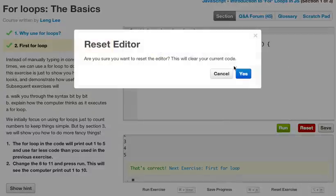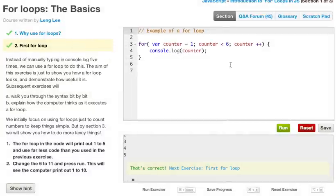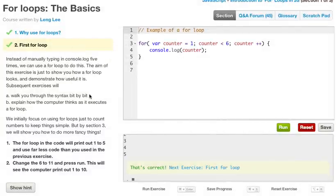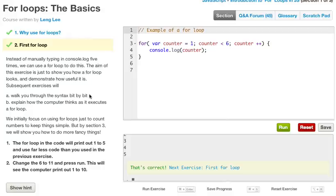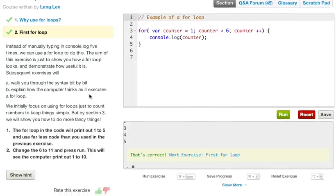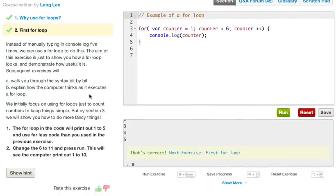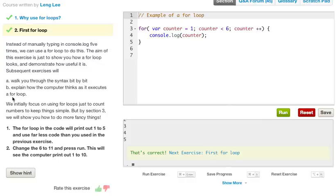Alright, let's go ahead and reset this. Instead of manually typing the console.log five times, we can use a for loop to do this. The aim of this exercise is just to show how a for loop looks and demonstrate how useful it is. Subsequent exercises will walk you through the syntax bit by bit and explain how the computer thinks as it executes a for loop. We initially focused on using the for loops just to count numbers to keep things simple. But by section 3, we will show you how to do more fancy things.